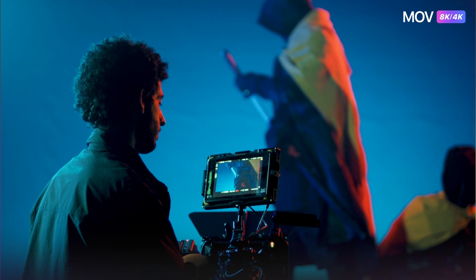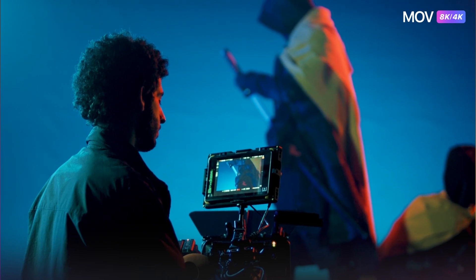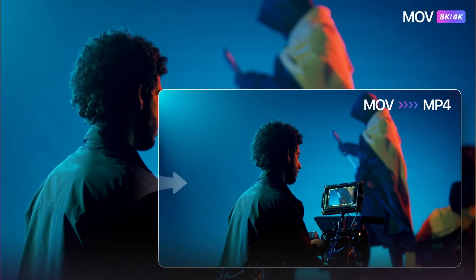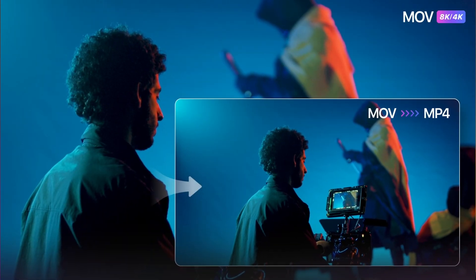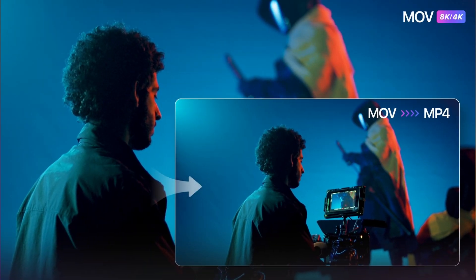So when a situation comes up where you have to deal with ProRes files but you don't need them to be in ProRes, converting them is your best shot. Because of the nature of ProRes files, you'll need a converter that can deal with them efficiently, so in this video I'll give you one.